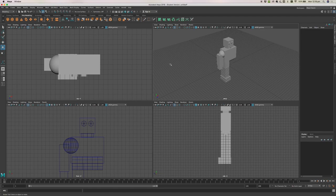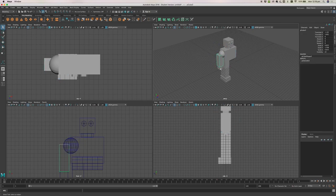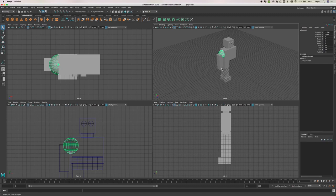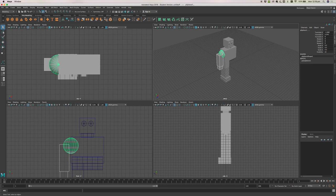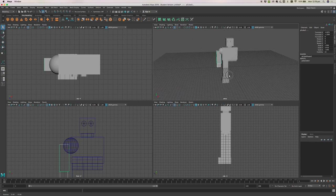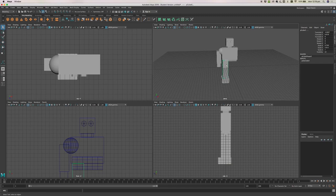Let's do a similar thing with the other body objects. For the arm, we want the shoulder to be the parent. So we'll select the hand, then the upper arm, then the shoulder — shoulder is green — and press P to create the parent. Then we'll do the same for the leg: select the foot and the leg, with the upper leg as the parent object, and press P.